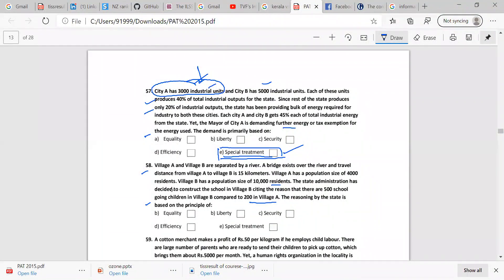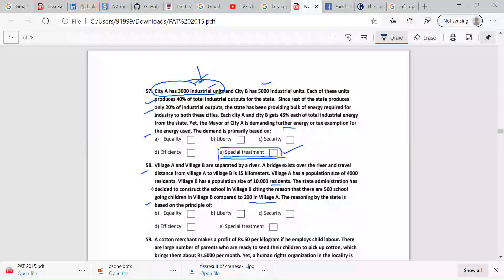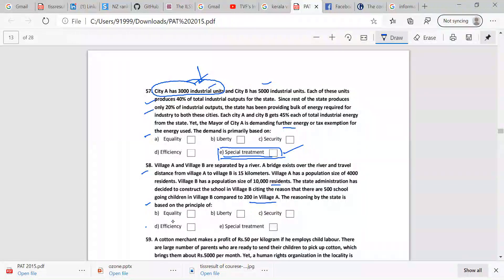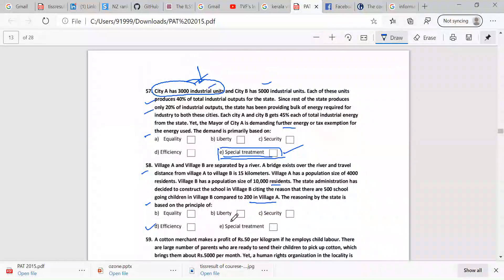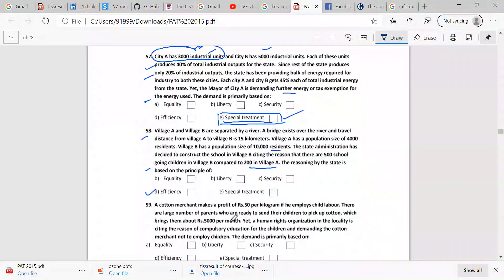Efficiency, D. Yes. You guys need equality, liberty and all these people. Equality.